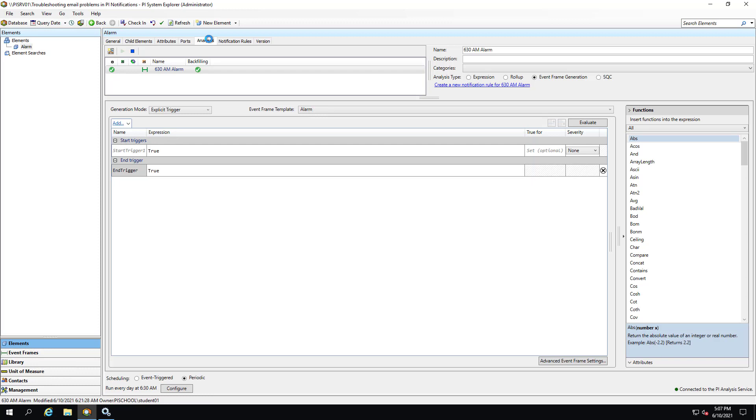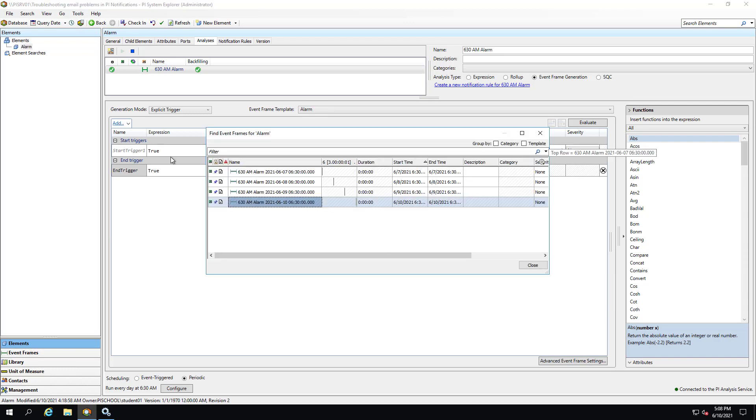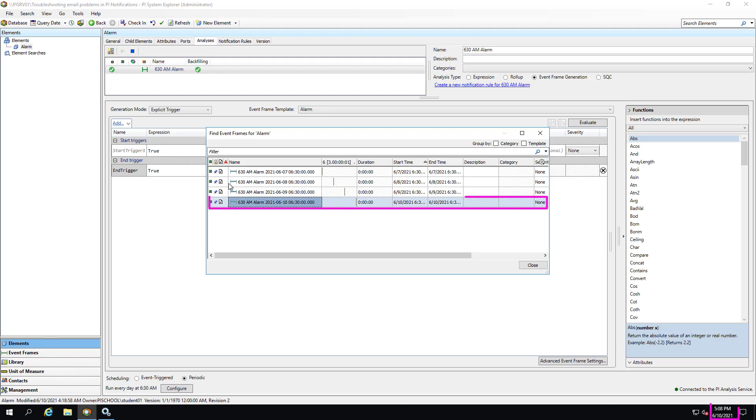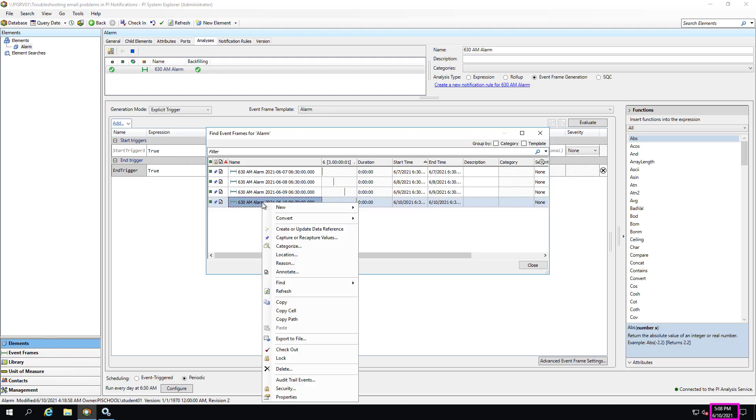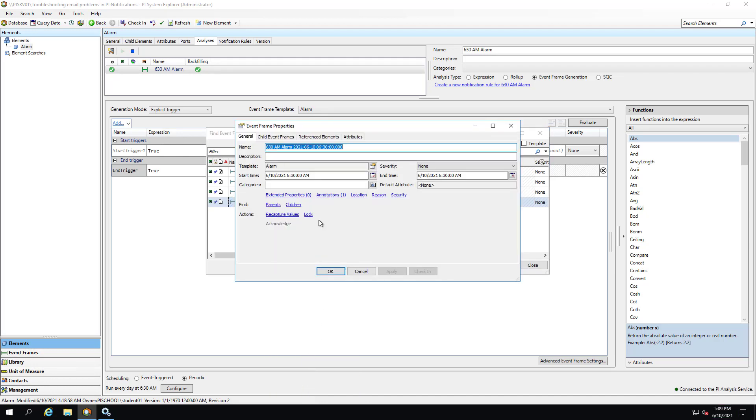We can find the event frames generated for this element by right-clicking on the element, Find Event Frames. These are all the event frames generated by all analyses under this element. When a notification is sent for an event frame, the notification service will create an annotation on the event frame with information such as number of subscribers, the send status, the send time, etc. This annotation will have a description that will tell us whether a notification was sent successfully or not. We can check the annotation description by right-clicking on today's event frame. Select Properties. Click on Annotations.